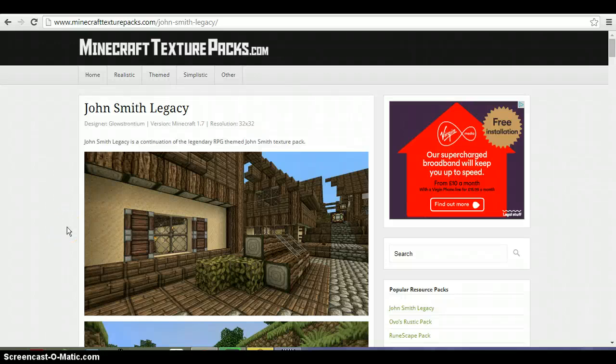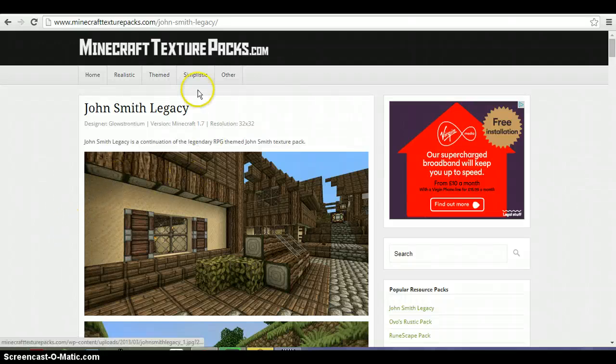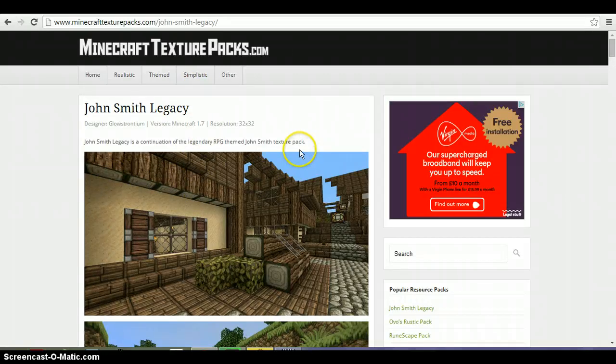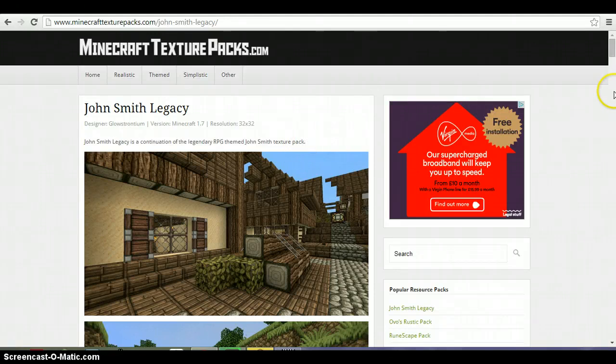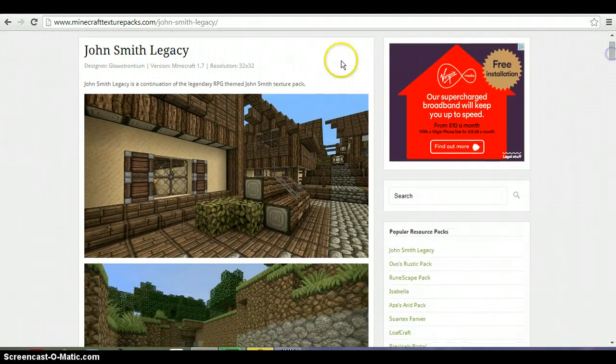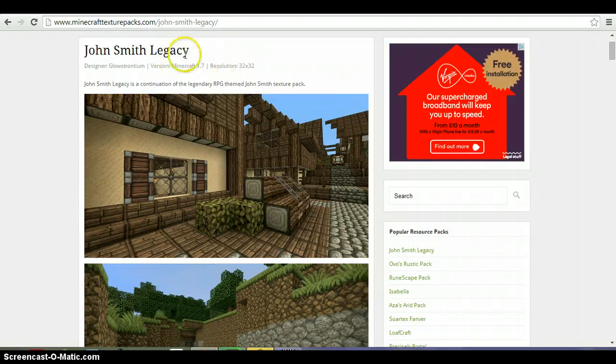Hey guys, SuperHeads here and welcome to a video on how to install a Minecraft texture pack. In this video I'm going to be showing the specific texture pack of the John Smith Legacy.